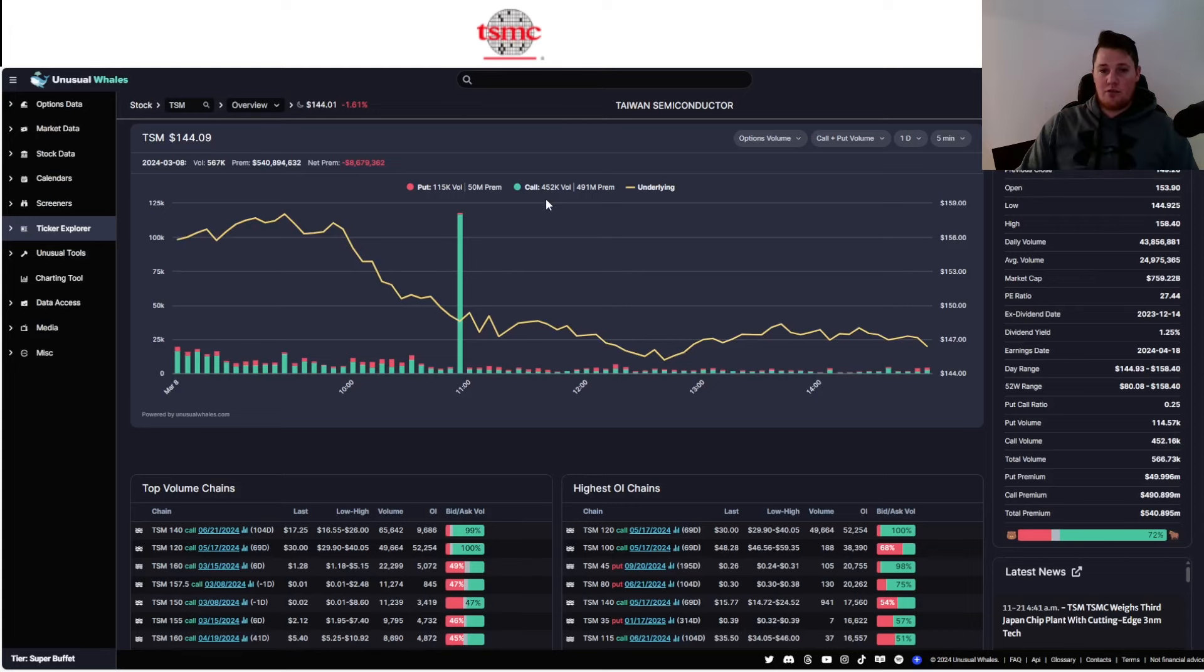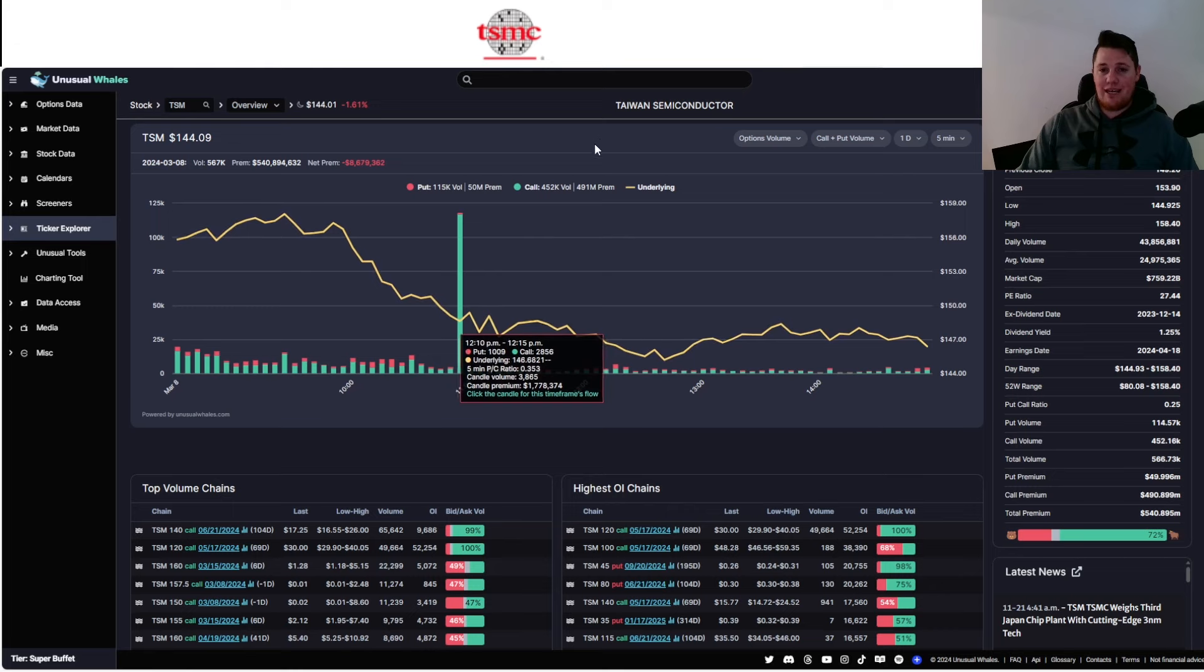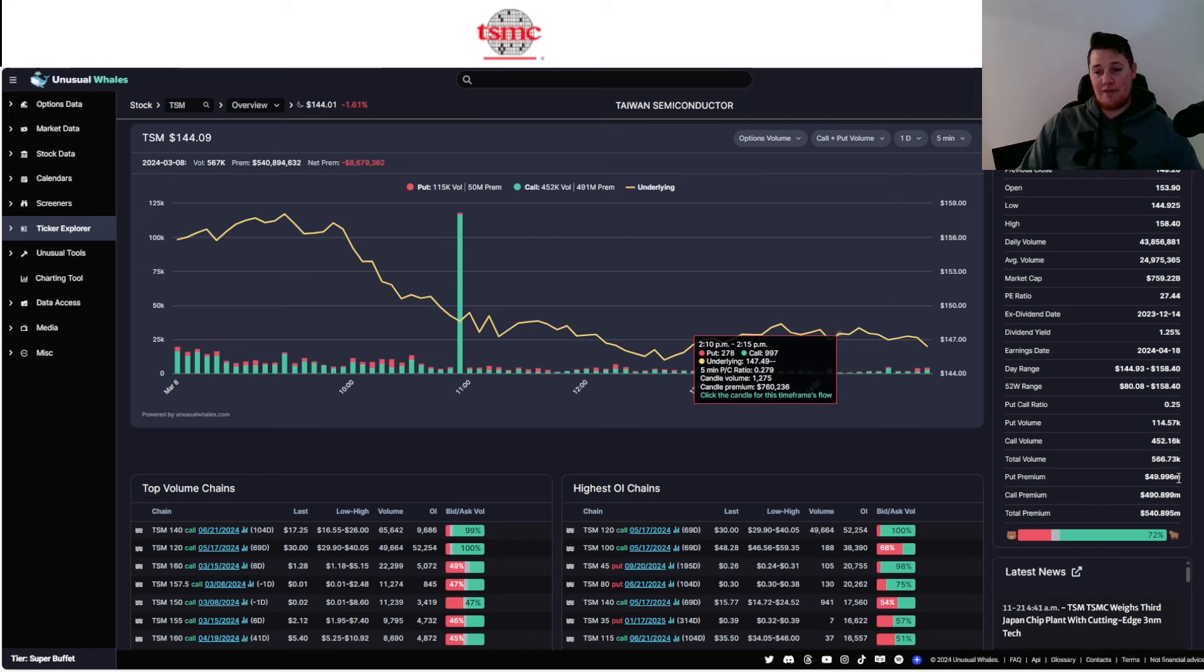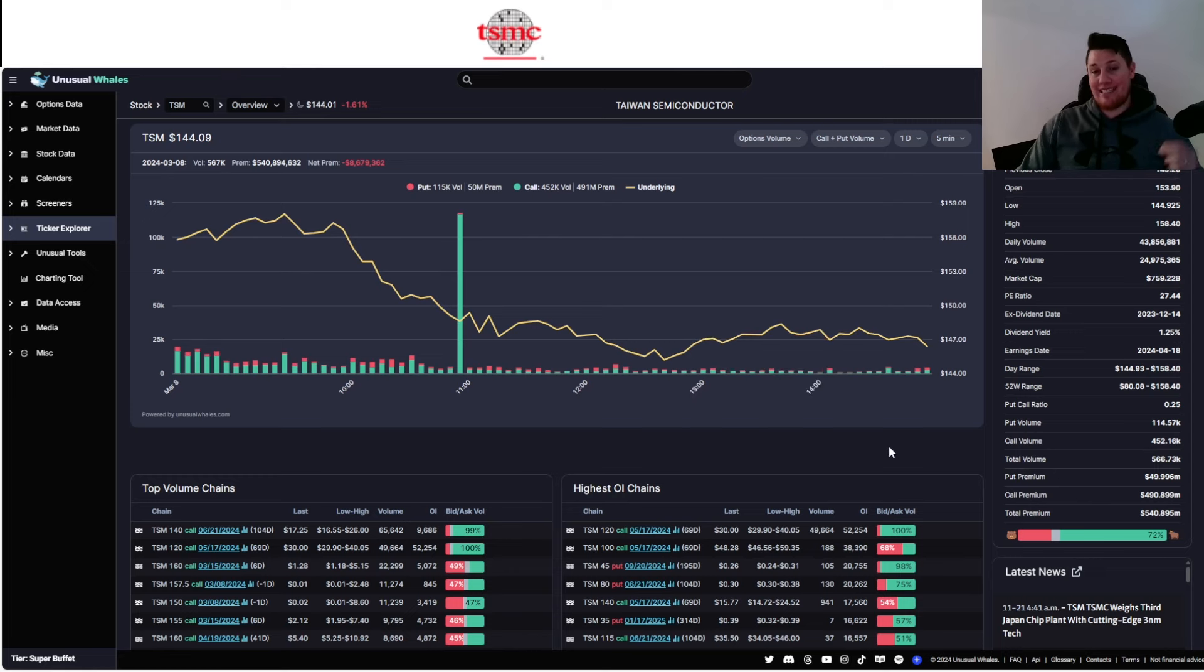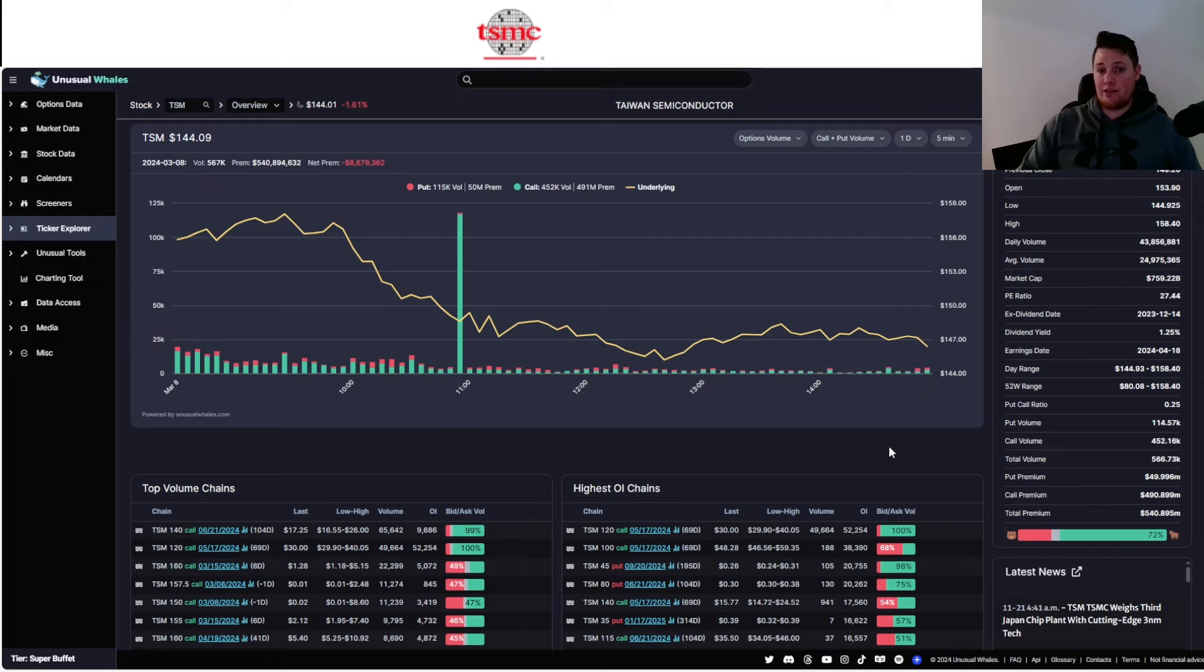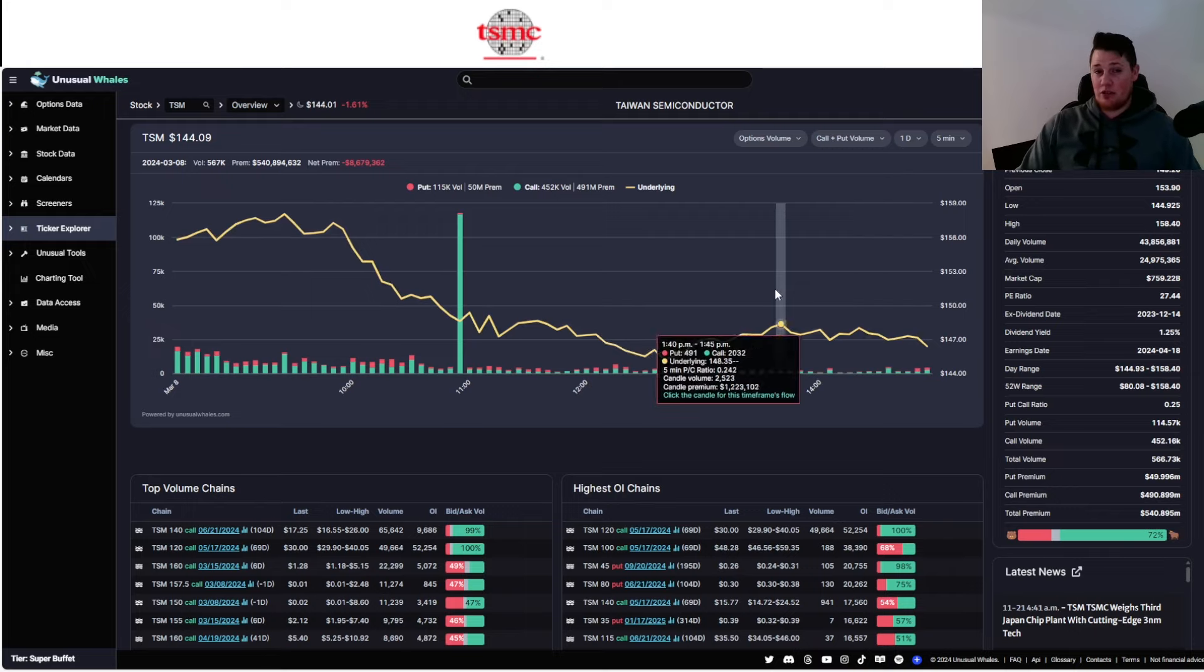So $491 million in calls being purchased versus $50 million in puts. But sentiment-wise, 72% of all the options being done today, or I guess sorry, on Friday, were optimistic and bullish. So people are anticipating and clearly hedging the fact that there's going to be higher highs coming, so that's kind of a good thing overall.